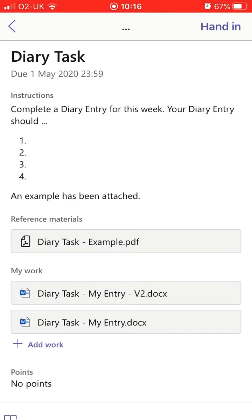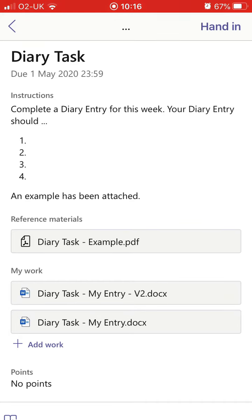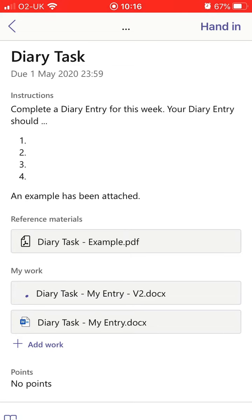You can see here we have at the top a description and some instructions from my teacher. We've got some reference material that they think might be useful. And then under the My Work section, we have a Word document. You can see here that they're expecting me to complete it, so I'm going to tap on that Word document.